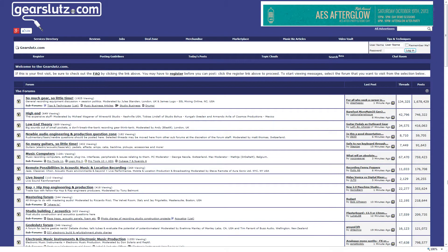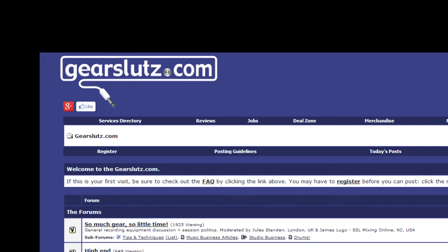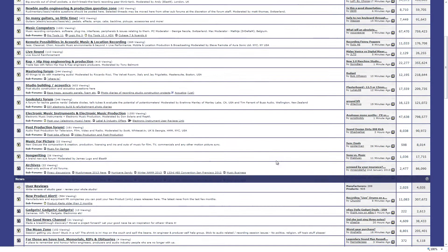First of all, Gear Slutz. Now, they have information that you need to take with a grain of salt a lot of times, but you can learn a lot. And I do mean a lot. This message board has been around for a very long time, and it just has a plethora of information.